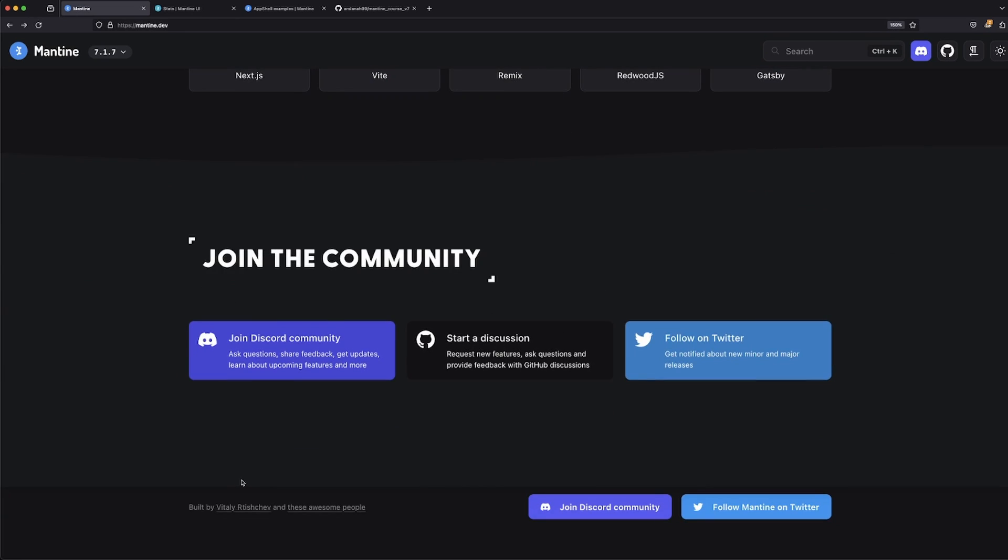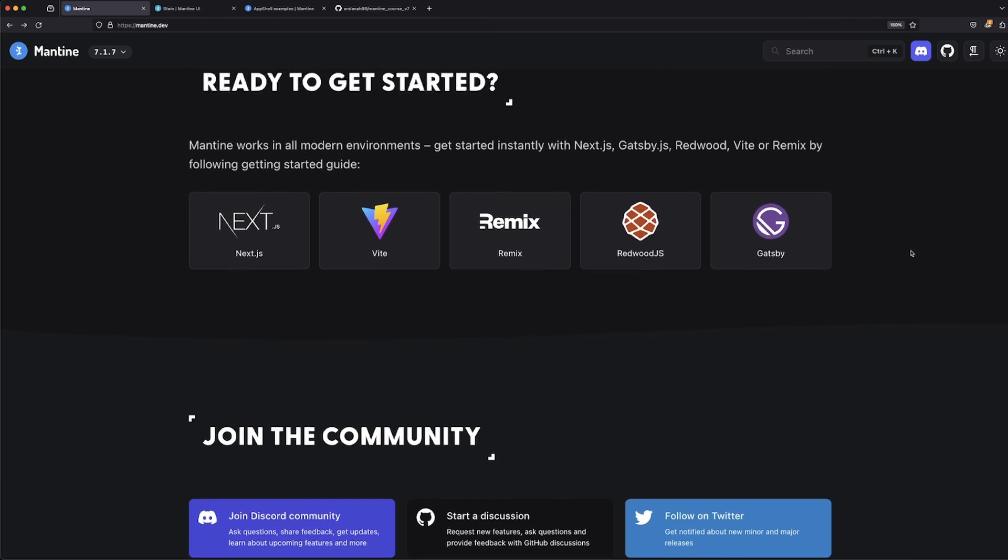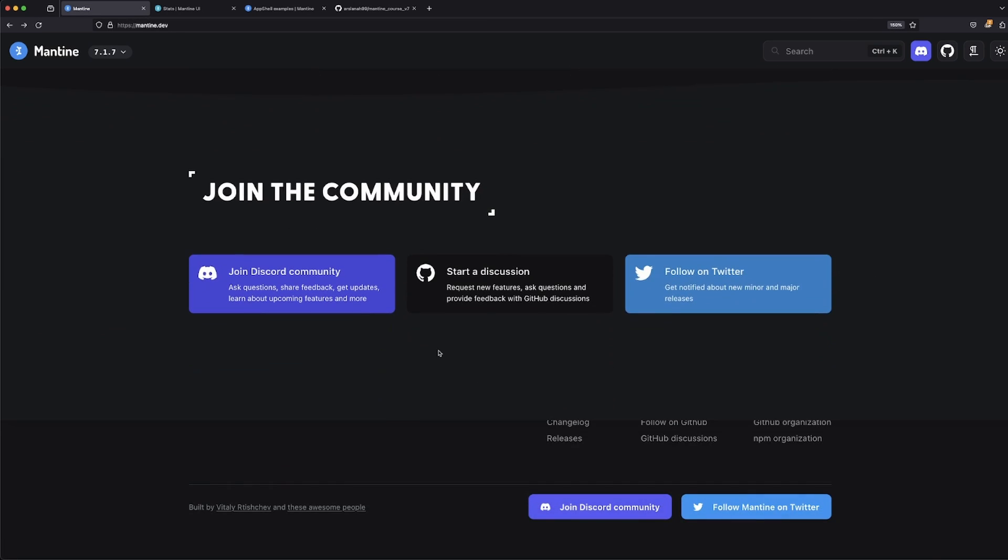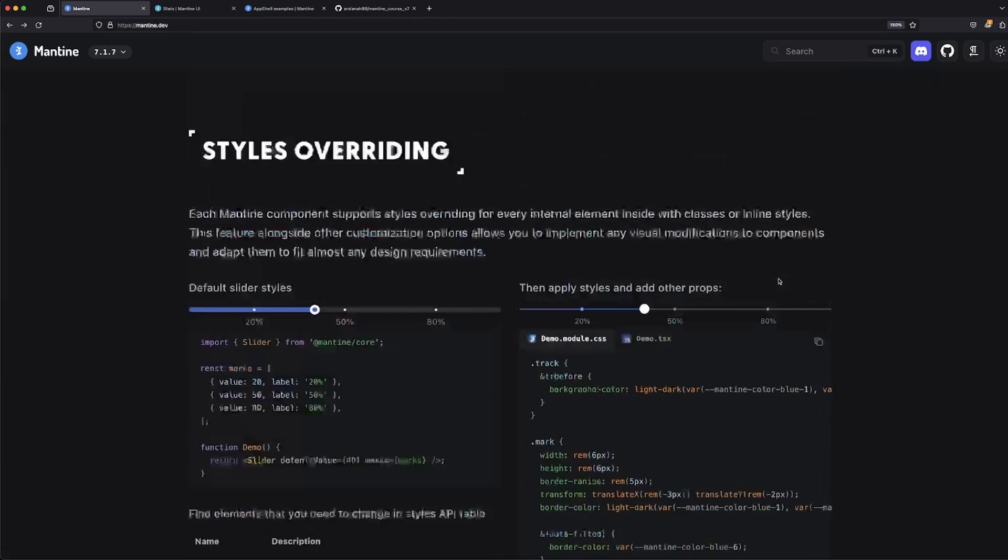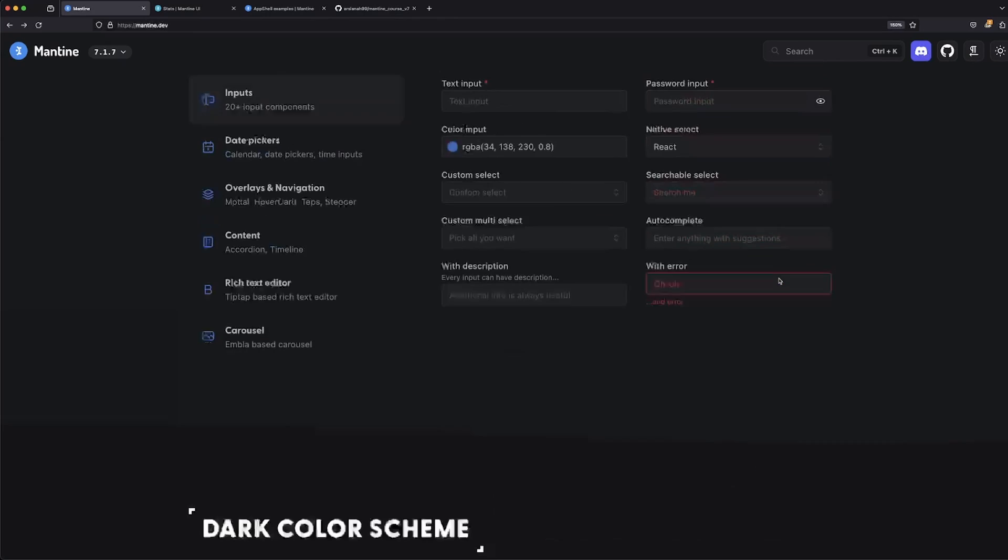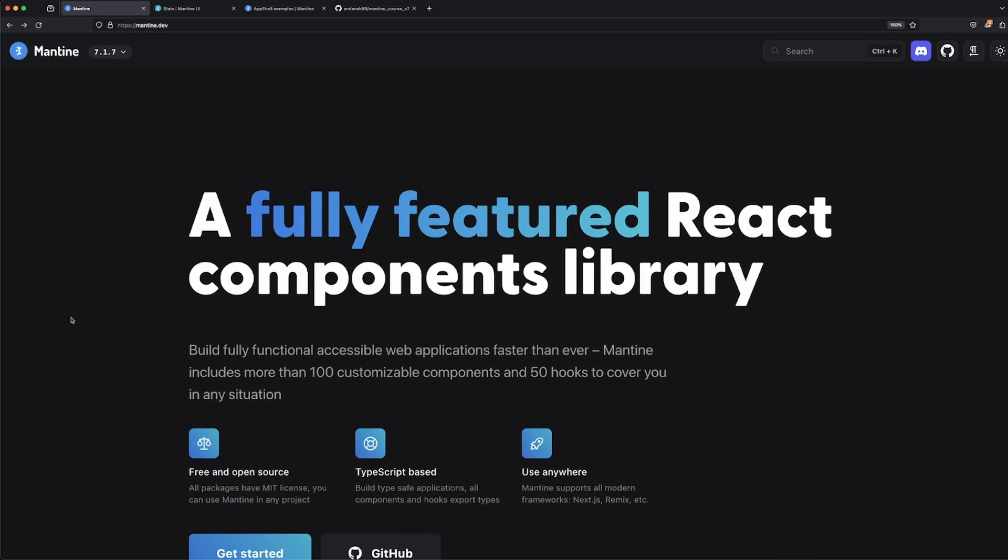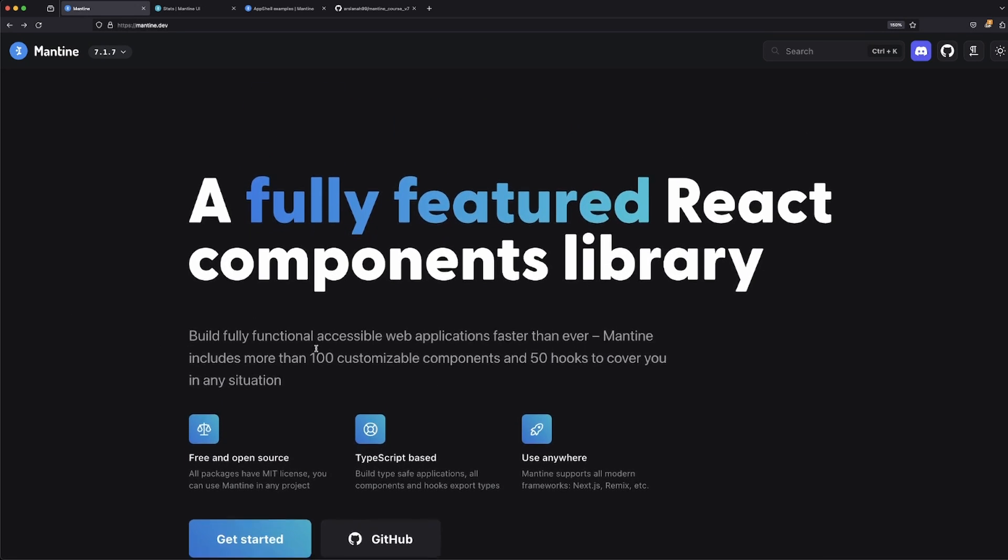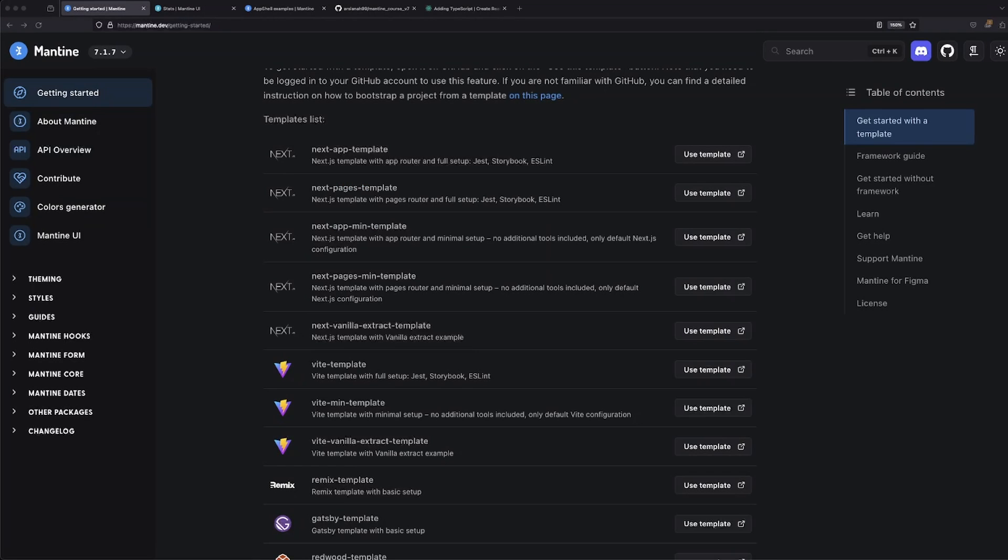You can join their community. Their community is very, very good. Their Discord is fantastic. I've been a part of it. They do a wonderful job with feedback and answering questions. So go ahead and follow them on Twitter and Discord. Without further ado, let's go ahead and actually install this bad boy in a React TypeScript app.